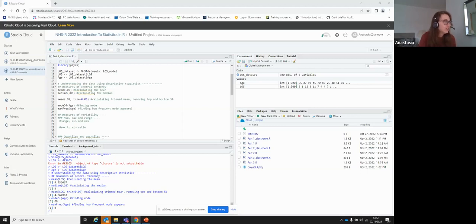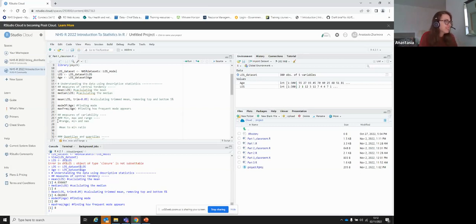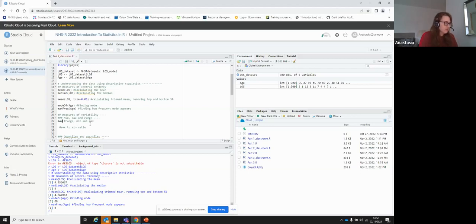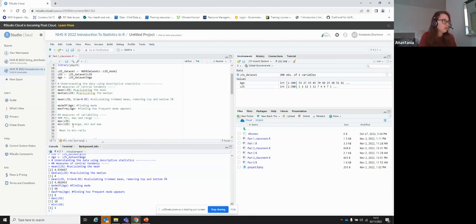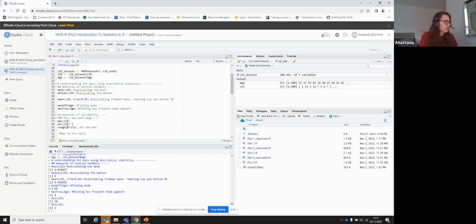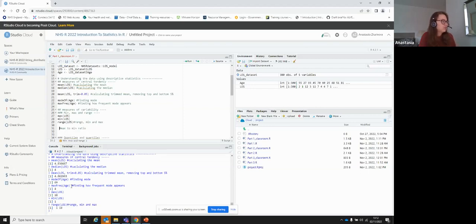The next section is measures of variability. We start from range — all possible values from minimum to maximum. To look at the range of length of stay, we can use max() to find the maximum value. Our maximum length of stay is 18 days — more than two weeks — and our minimum was 1 day. We can subtract them for the range, or use the range() function which tells us the range is from 1 to 18.